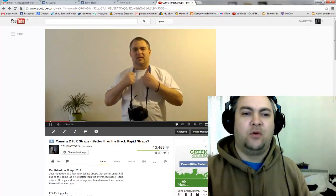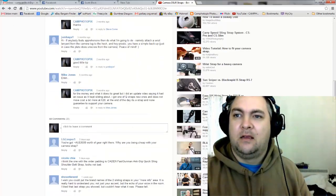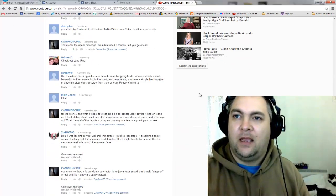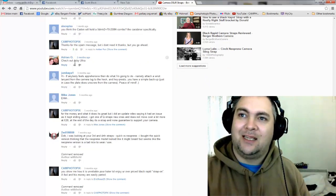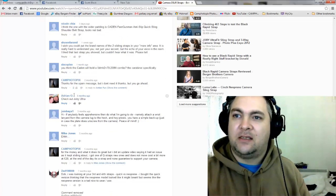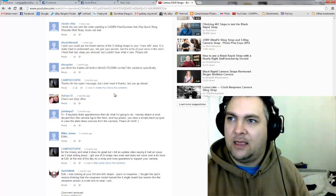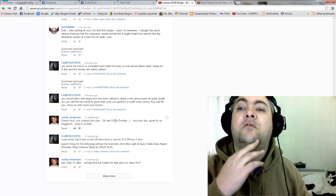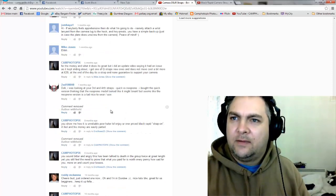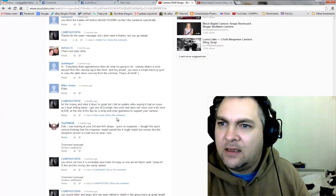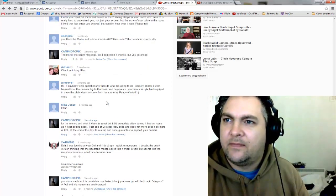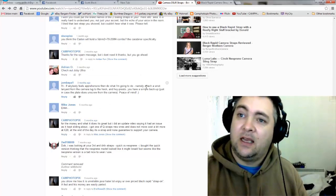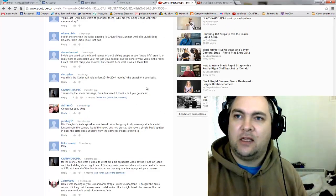So I'll answer some of them just now. Adrian O says check out the Joby Ultra - I don't know if that's the tripod or if Joby makes straps. Thanks very much for your support. Hope you like the tutorials. There was somebody that said they attached a wrist lanyard to the strap, which you can do as well, that's fine.